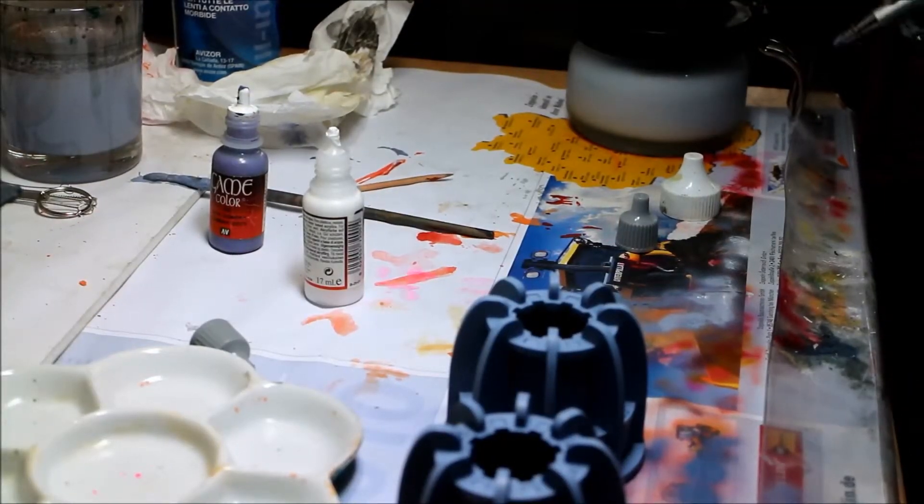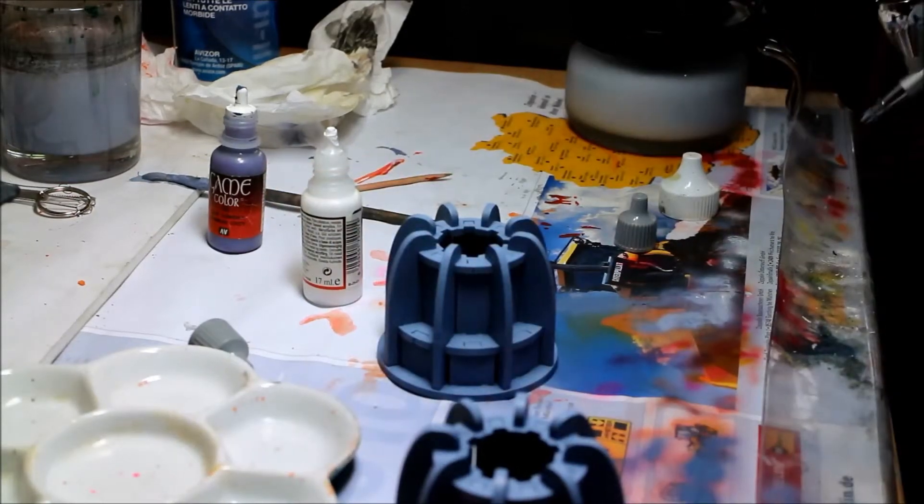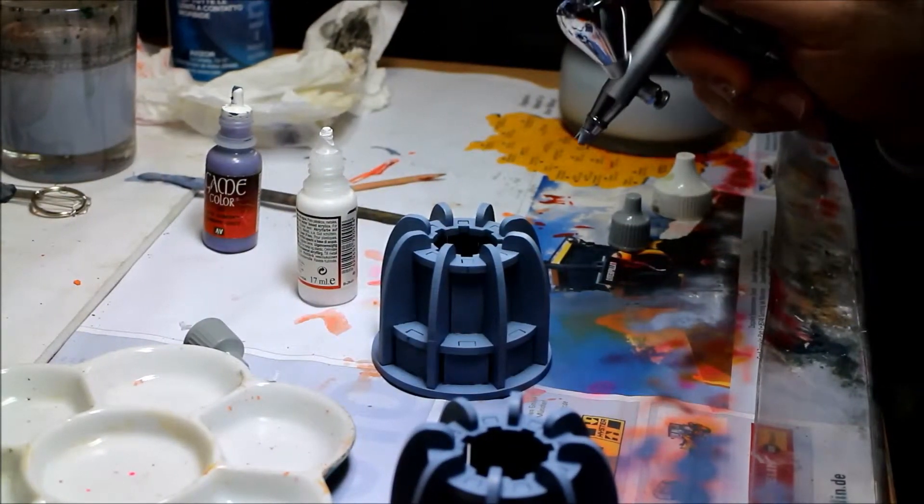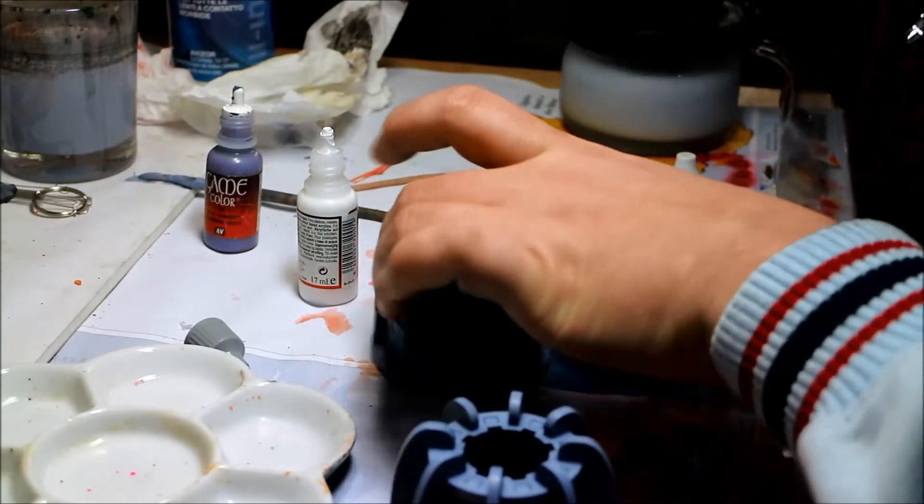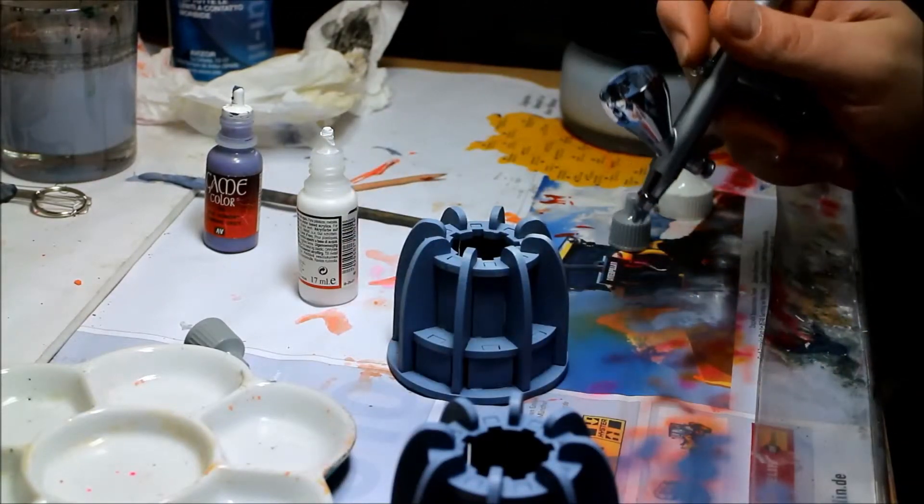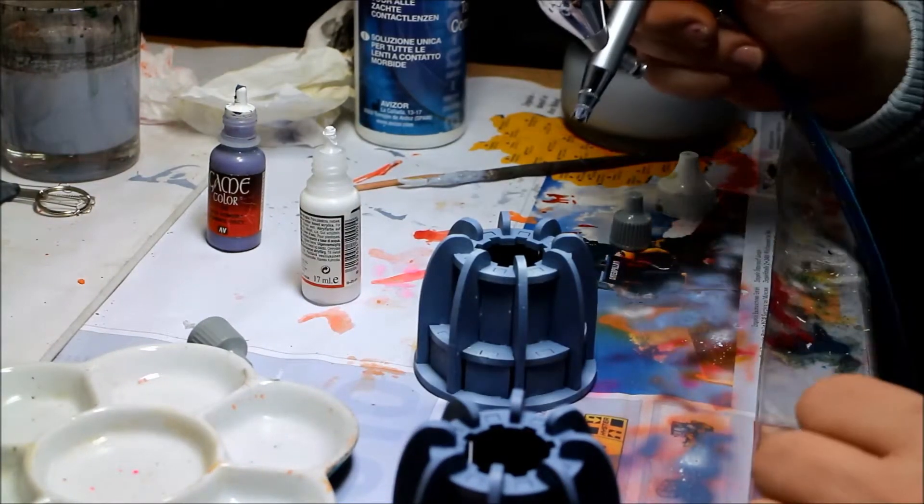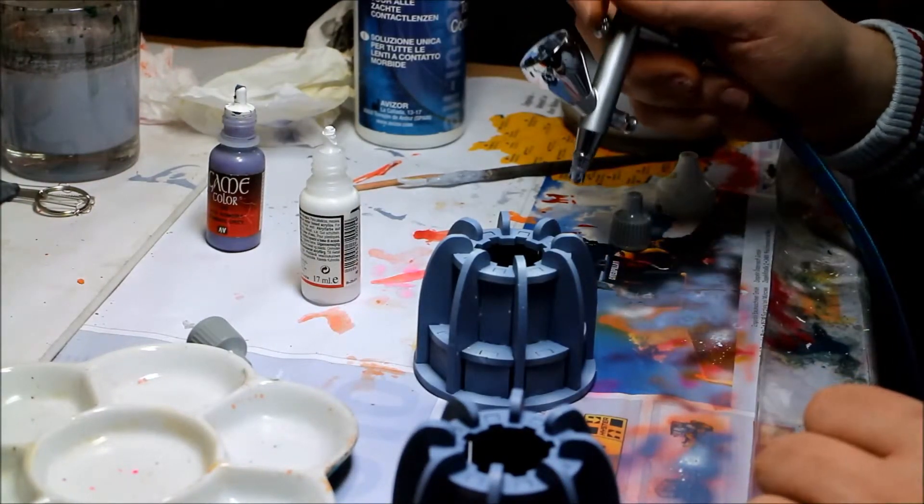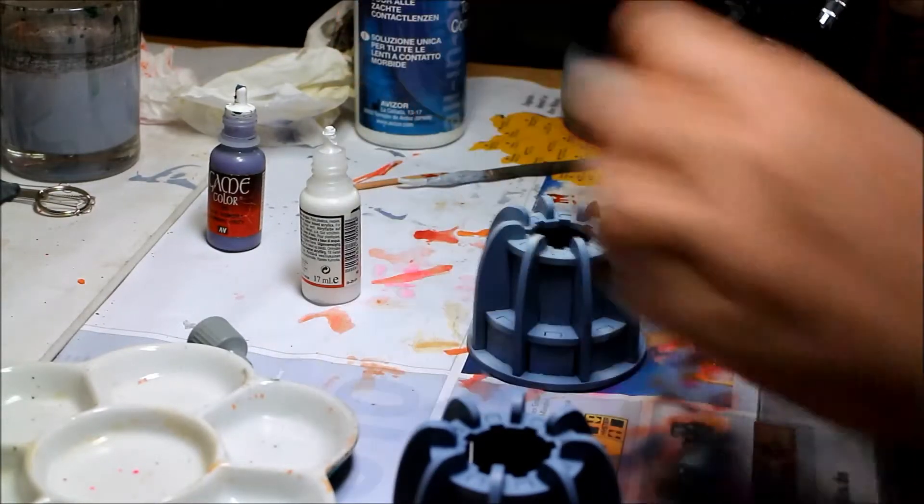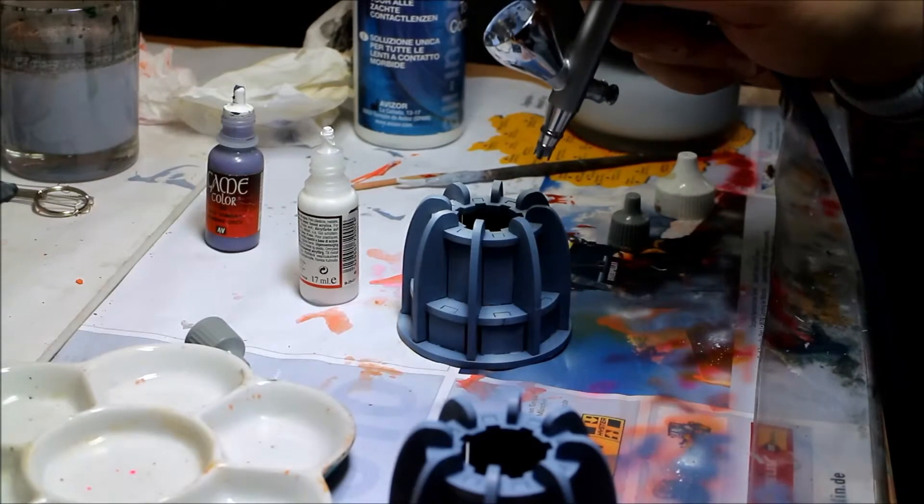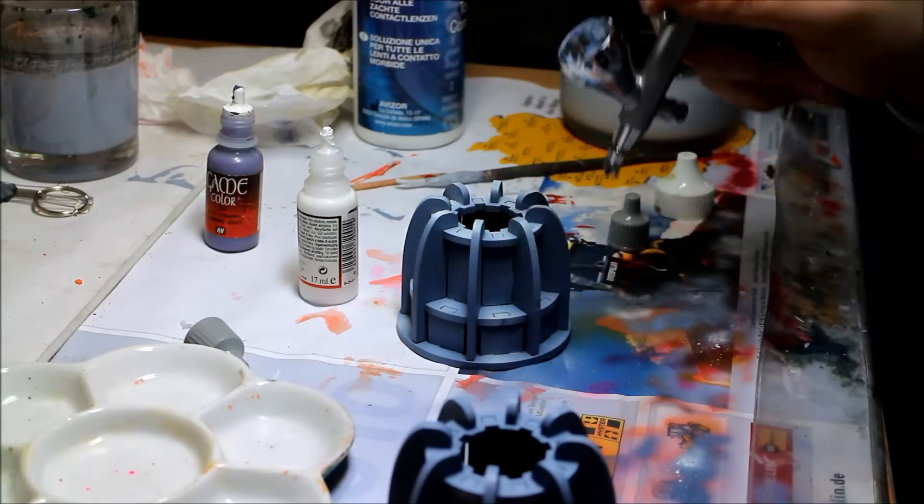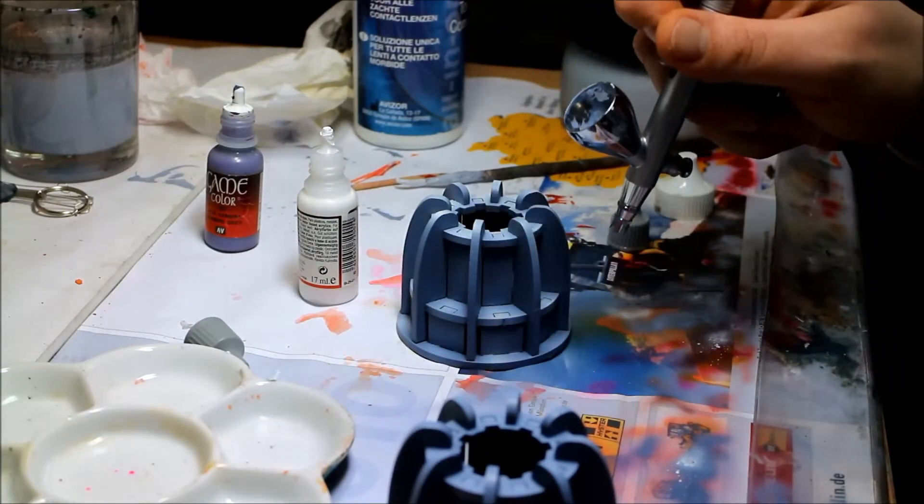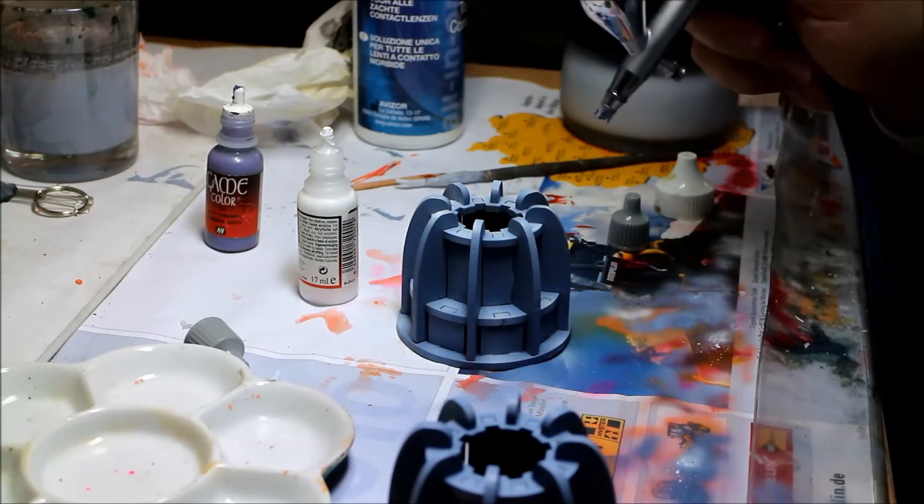Okay, as a last step, I will add fine lights using pure white. I wouldn't recommend using too much white.